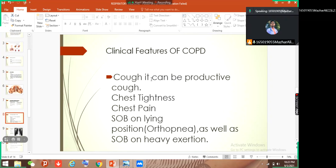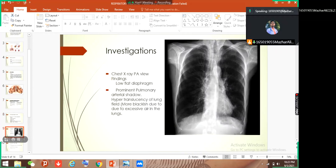What are the clinical features of COPD? There is cough, which can be productive, chest tightness, chest pain, shortness of breath — shortness of breath when lying down which we call orthopnea — as well as shortness of breath on exertion. This is also typical.